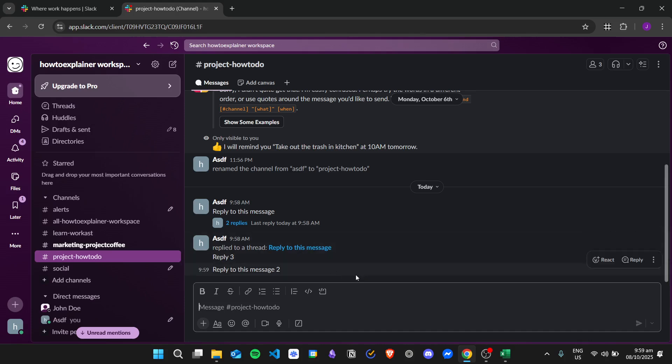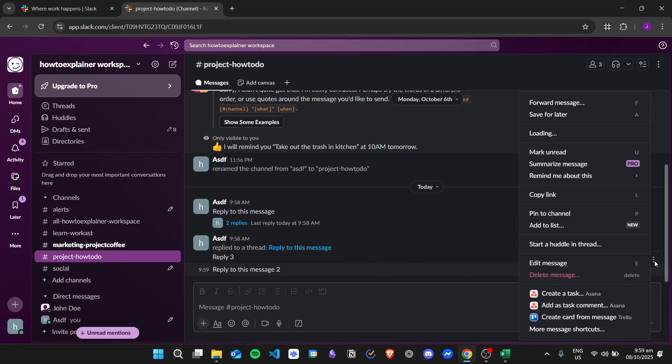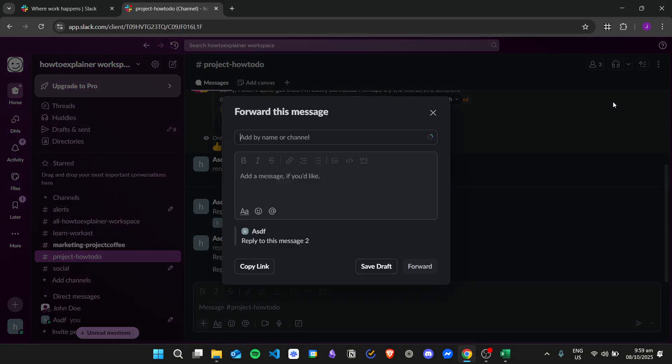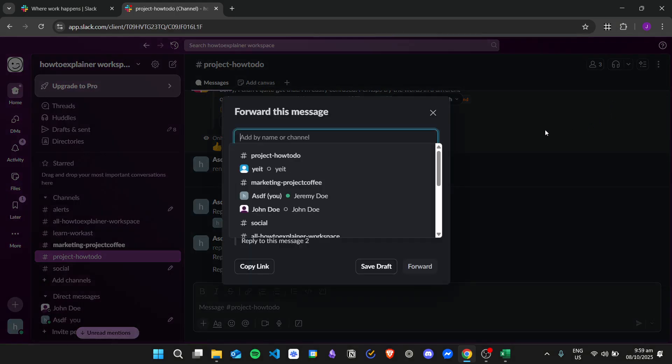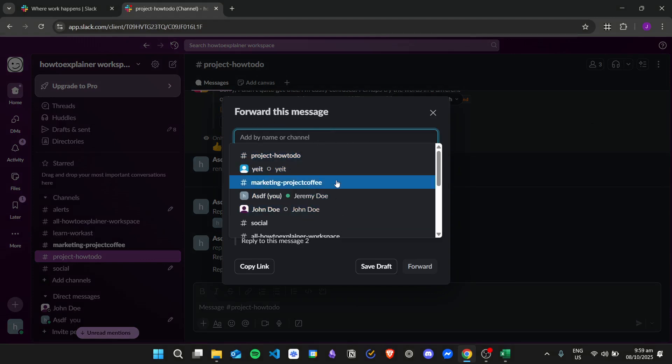...then what I can do is hover my mouse over that message, click on the three dots right here that says More Actions, and then click on Forward Message. From here, choose the channel where you want to send the forwarded message.